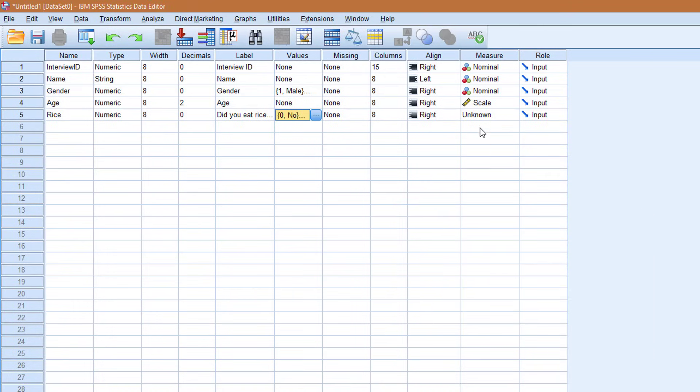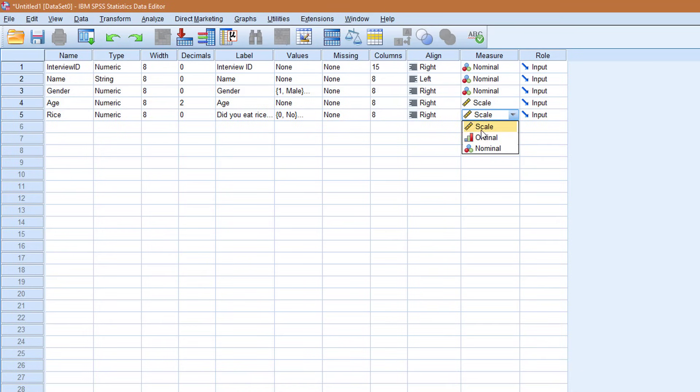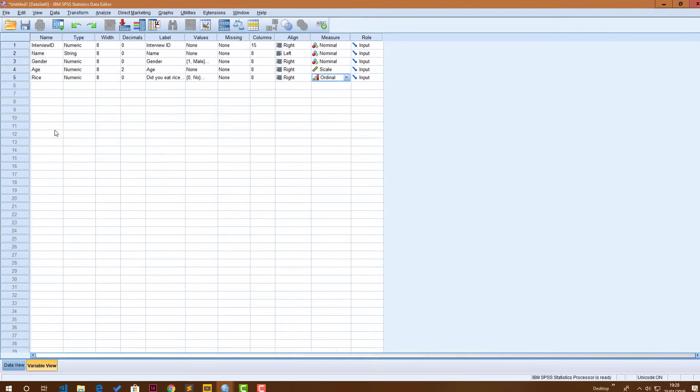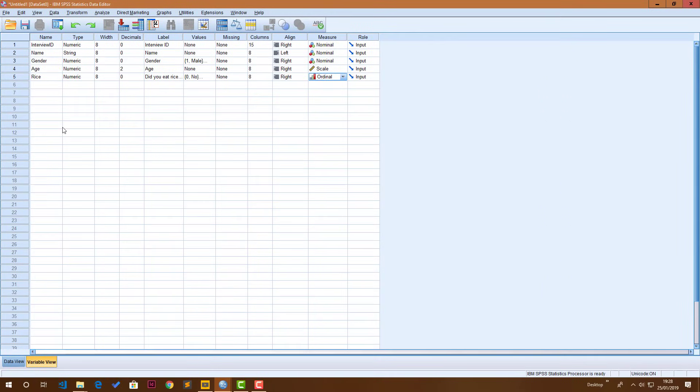So we may debate here on the measurement level. Is this a scale variable? Sorry. Is this an ordinal variable or a nominal? It cannot be scale because obviously you're talking about no and yes, which are words. But is it nominal? Can we say that yes is more than no? Yes it is. Or is it nominal? So for this variable I'm just going to put it at ordinal. Once you do that, it means we have defined all the variables. The next thing is to enter data.